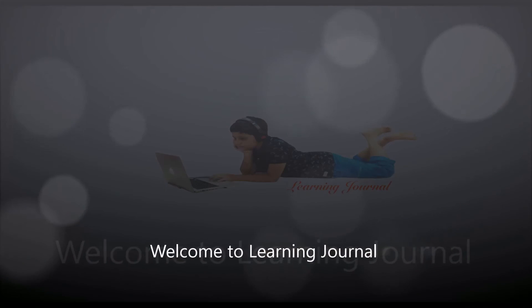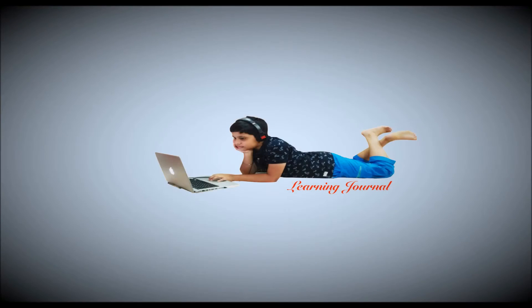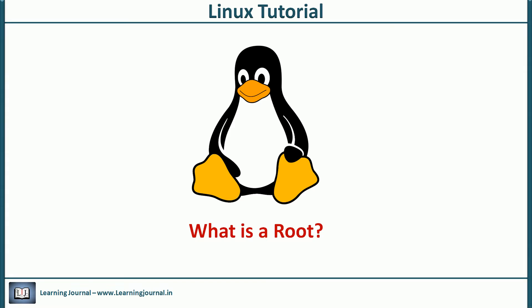Hello and welcome to Linux tutorials at Learning Journal. What is Linux root? Probably this is the most popular term in Linux.